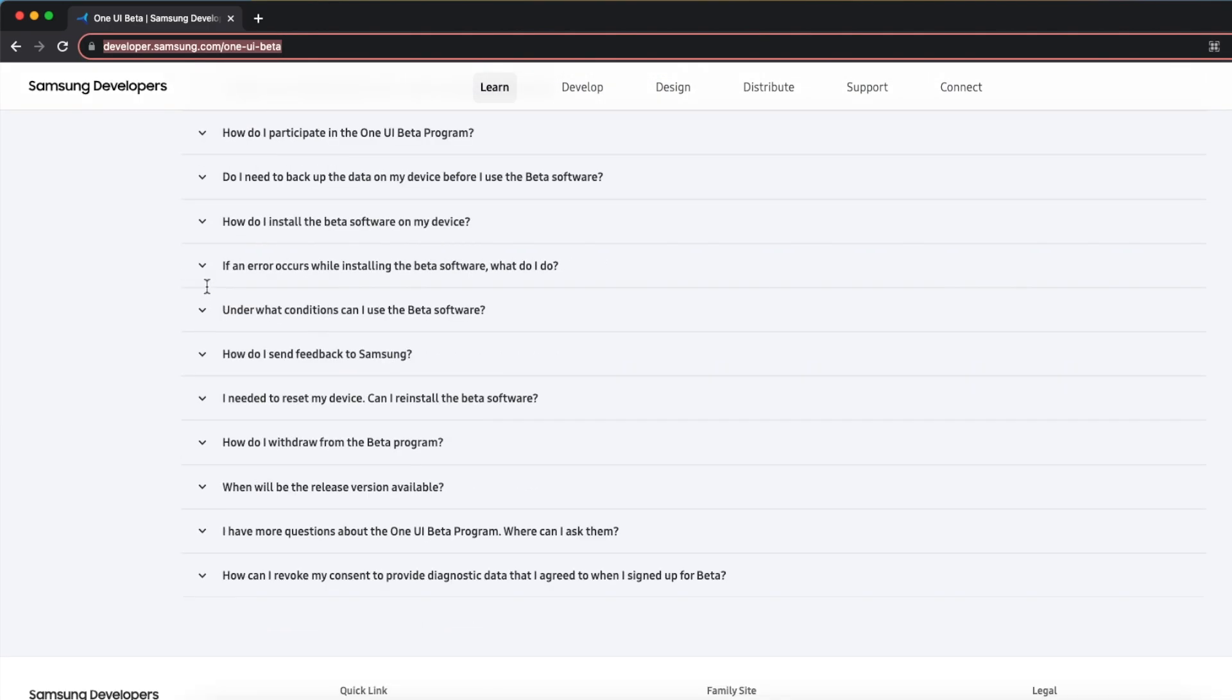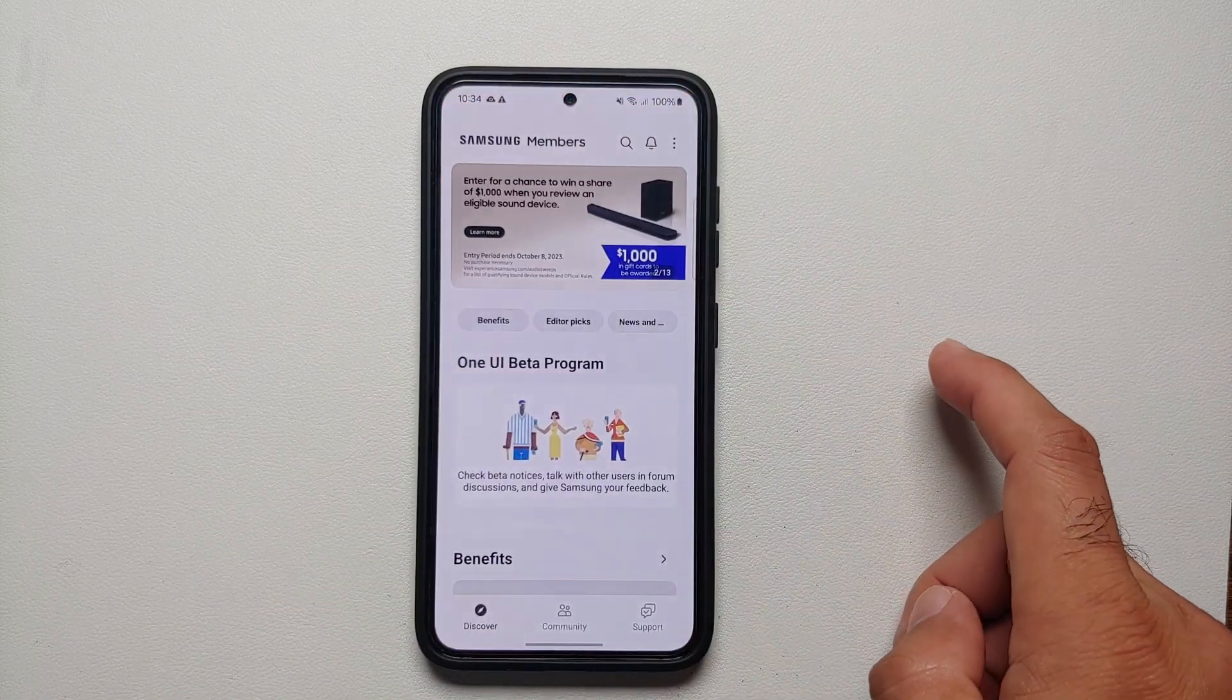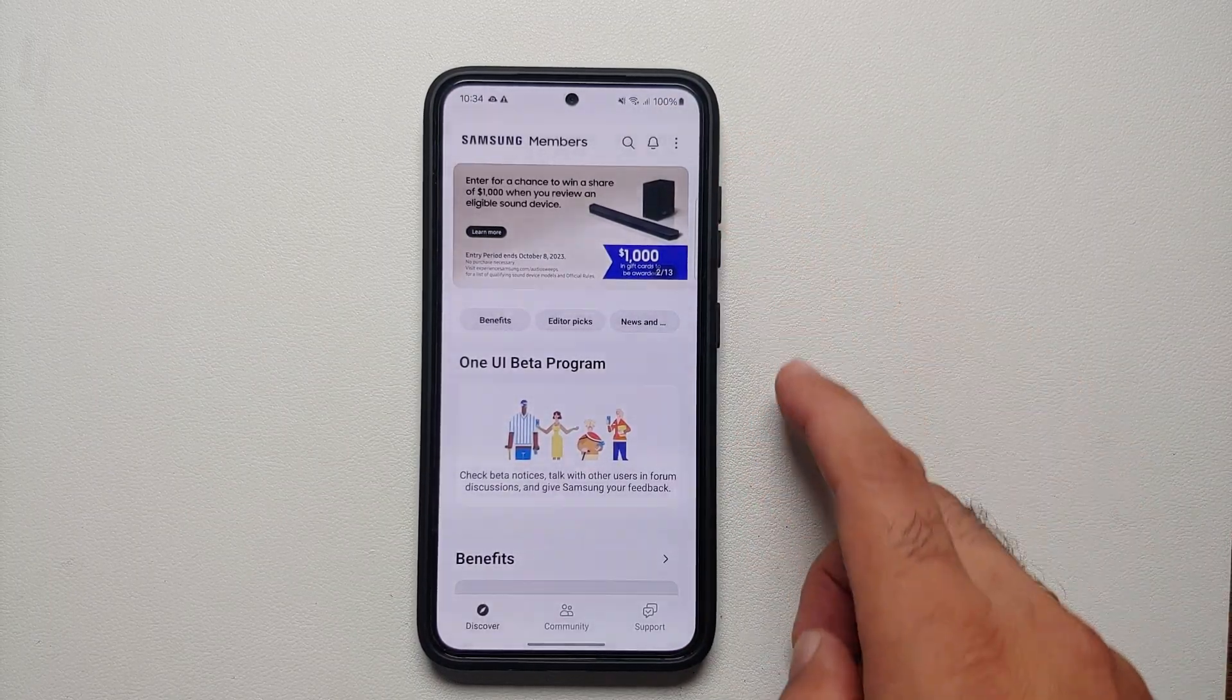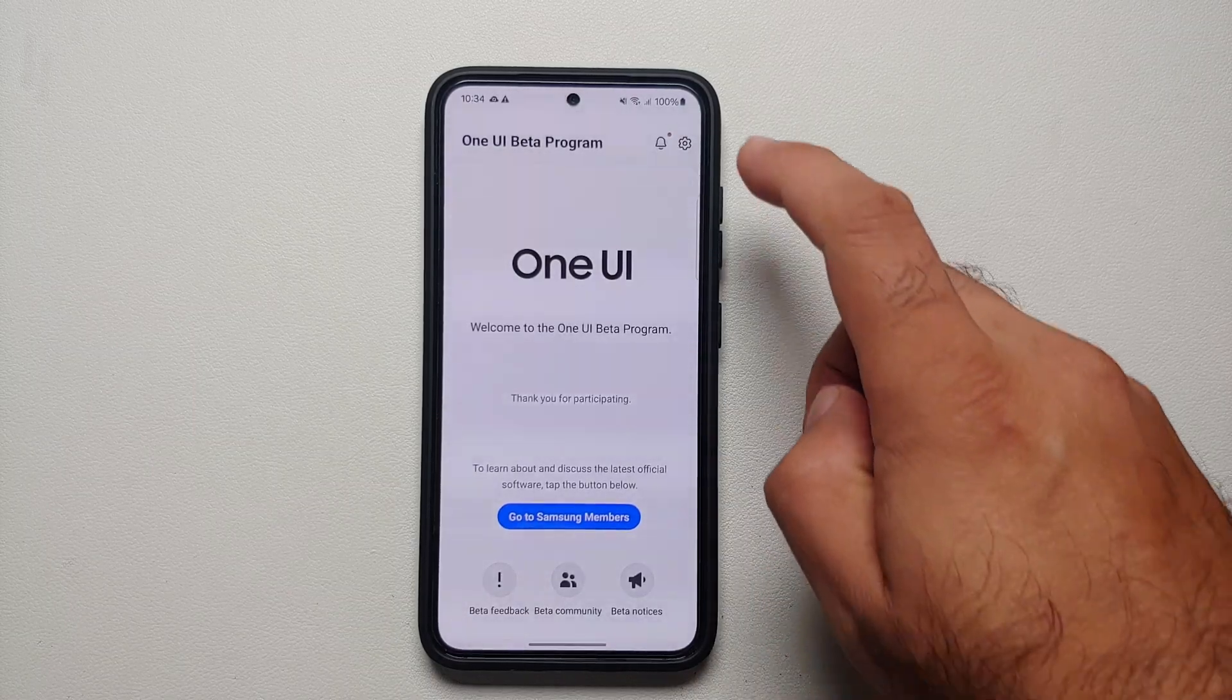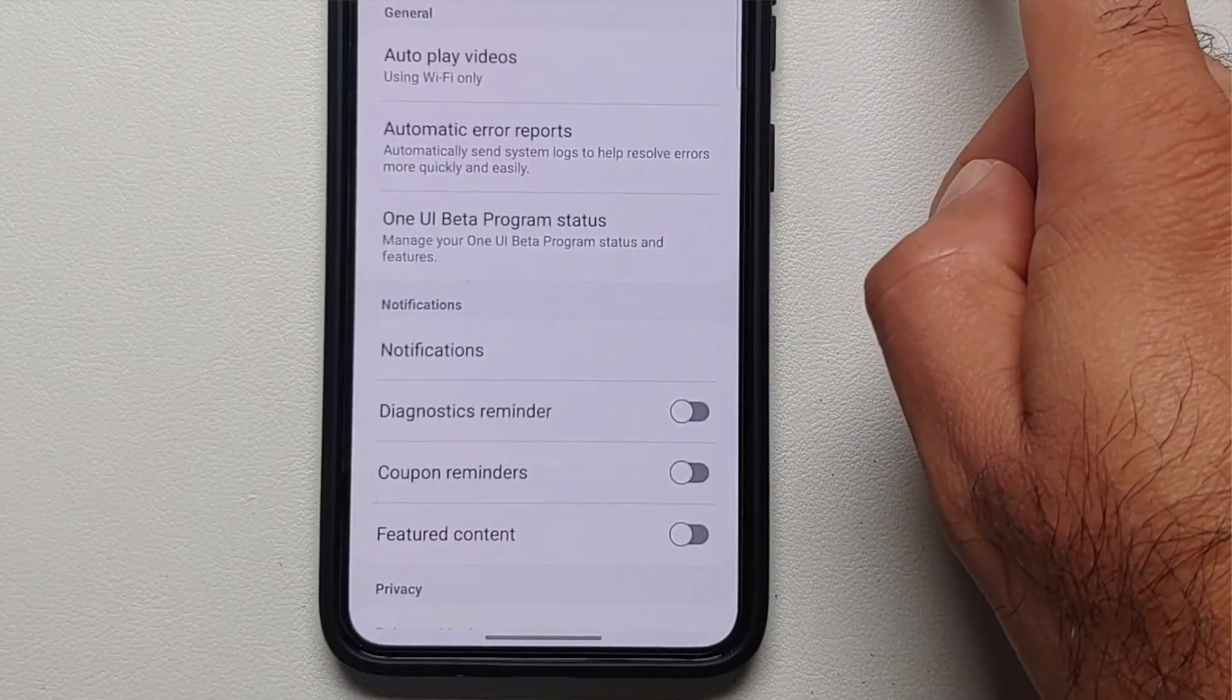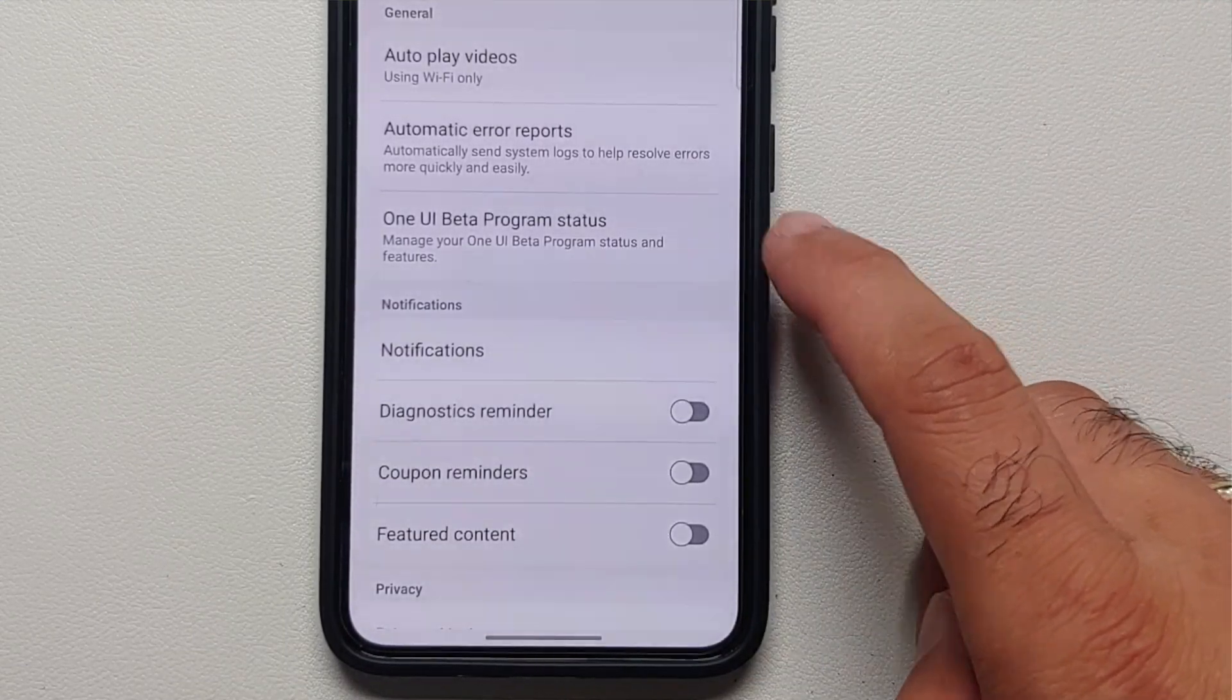We're going to ask how do I get rid of the One UI beta, or how do I withdraw from the beta program. For starters, you need to go to the Samsung Members application on your phone. If you're not already on the One UI 6 beta page, select that option. Then on the top right you'll see the settings icon.